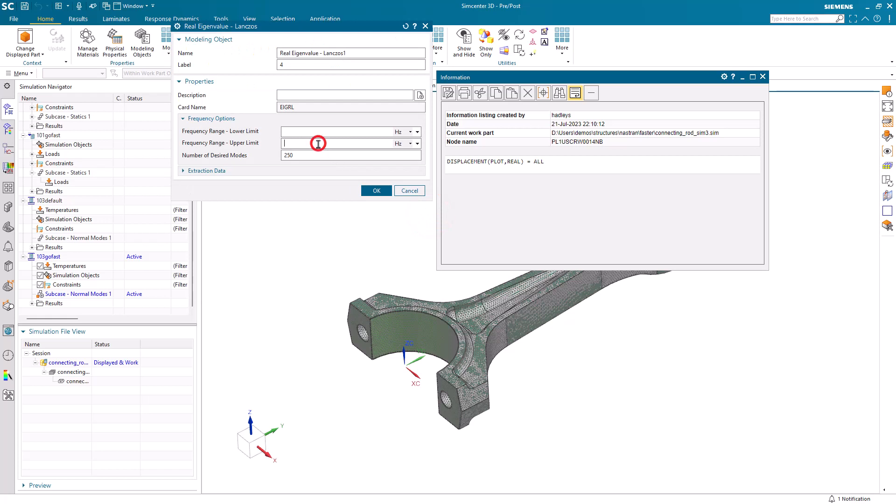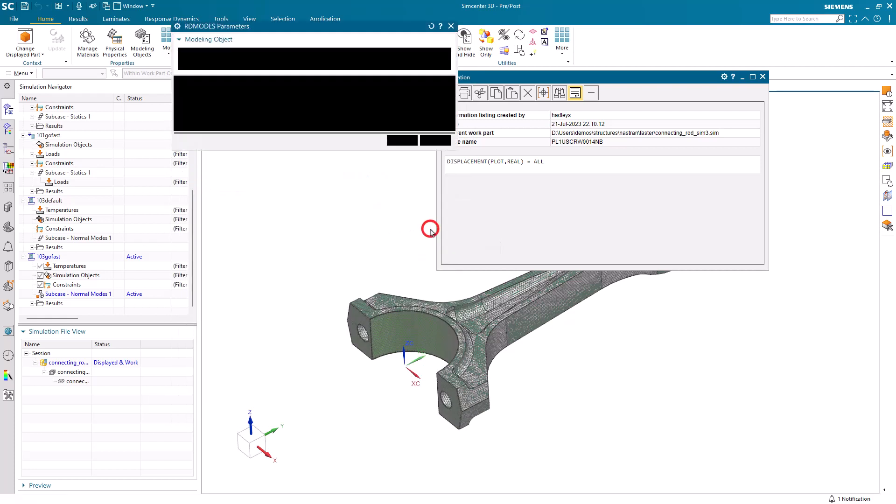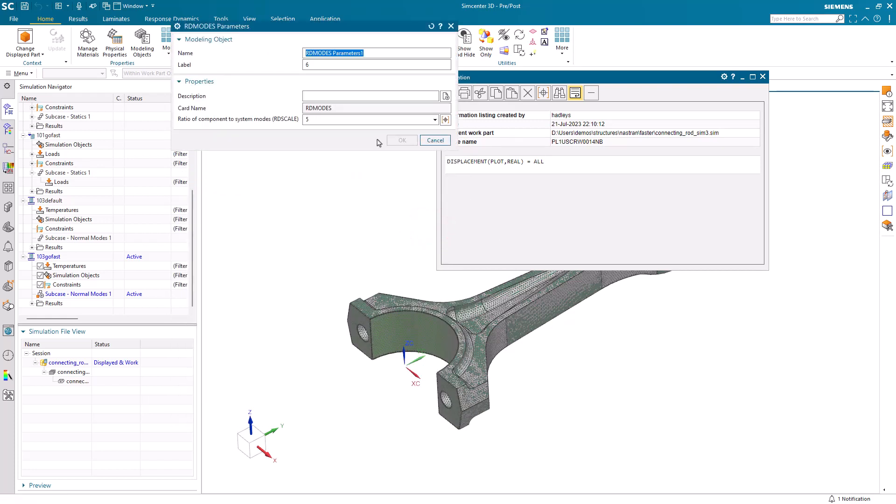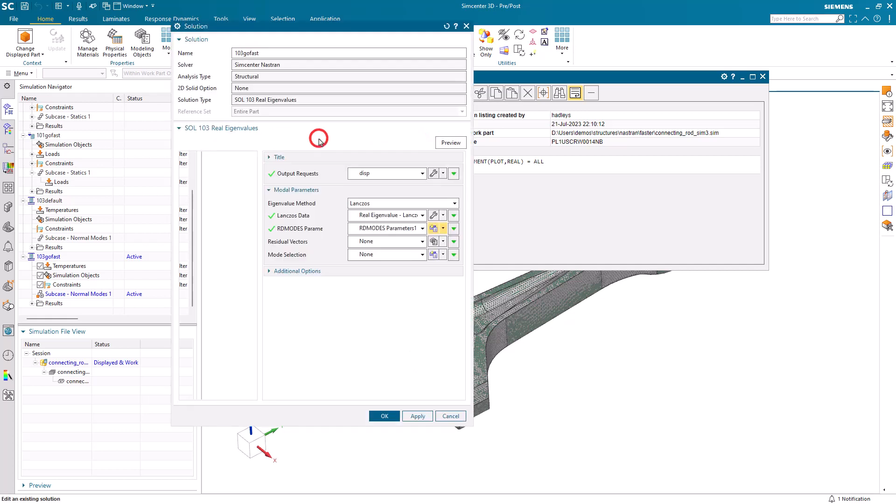Next, for our Lanczos data, since we're going to be using an RD scale and RD modes, we need to specify an upper limit for our frequency range. So I'll put that in, and then we'll specify our RD scale. Here we have five. I'll go ahead and add that. And we'll say okay.